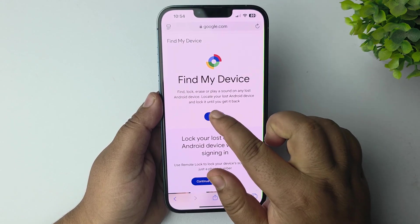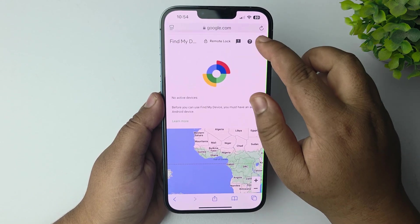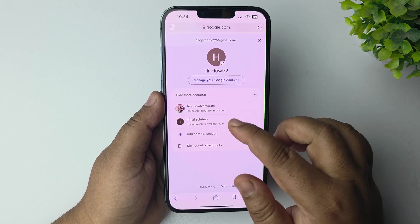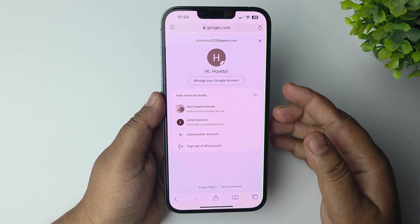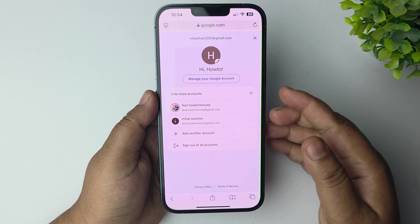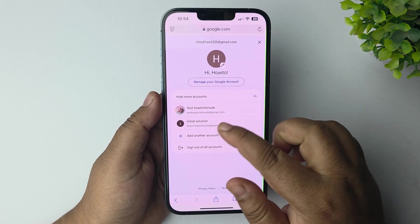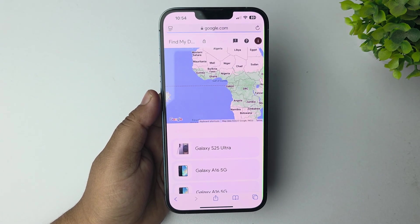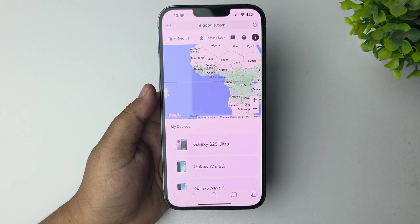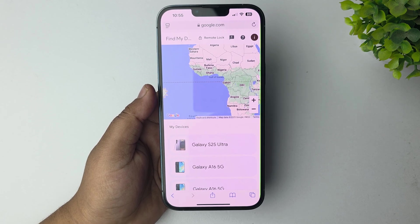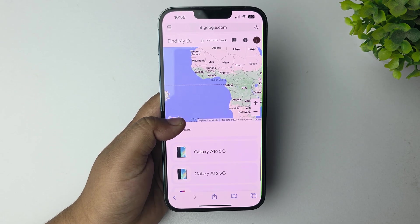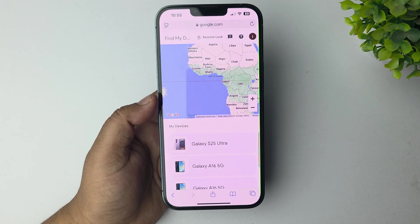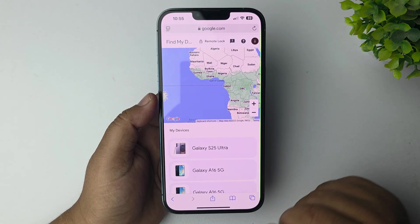Tap on Sign In and sign in with the same Google account that you are using in the Android phone that you want to track. You have to use the same Google or Gmail account. Under My Devices, you will find all of your Android devices.